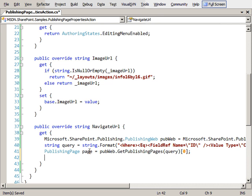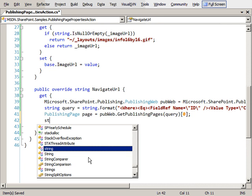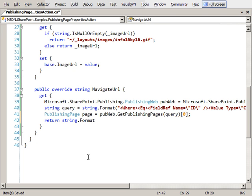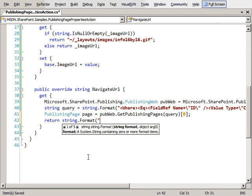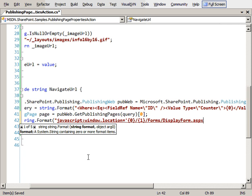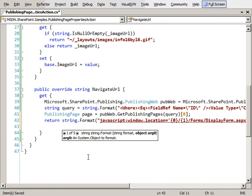And now we need to craft the URL that we want to send people to when they click on the button. So I'm going to return string.format, it's going to be a javascript - we're going to use javascript to change the window location to something slash something slash form slash DisplayForm.ASPX with a parameter and the root folder will be something. Now let's go through and add in all our different parameters.